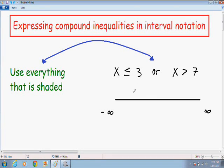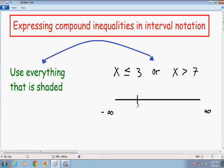So here we have x is less than or equal to 3, or x is greater than 7. The first thing I like to do is to write my number line from negative infinity to positive infinity, which I already did. The next thing I like to do is to put my two numbers — 3 and 7 — on the number line. Make sure that you always put your smaller number to the left of the bigger number.